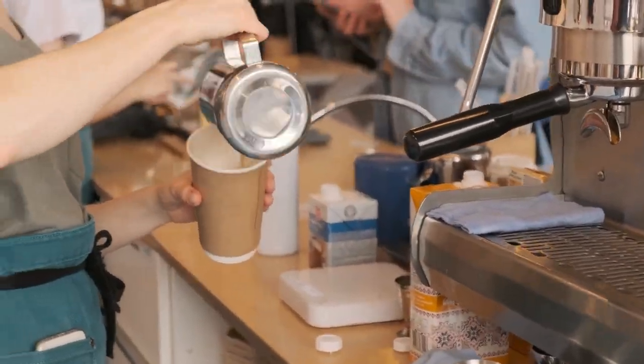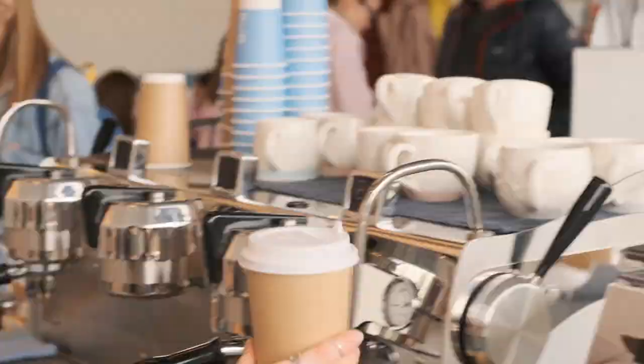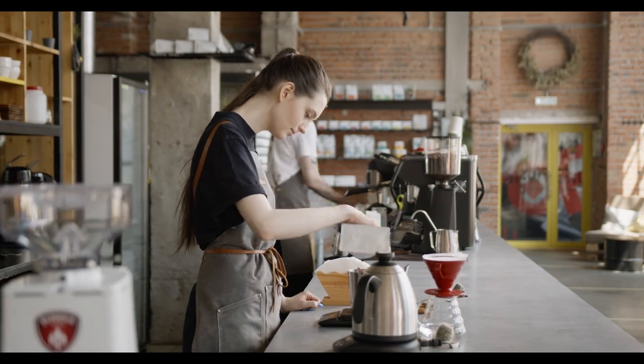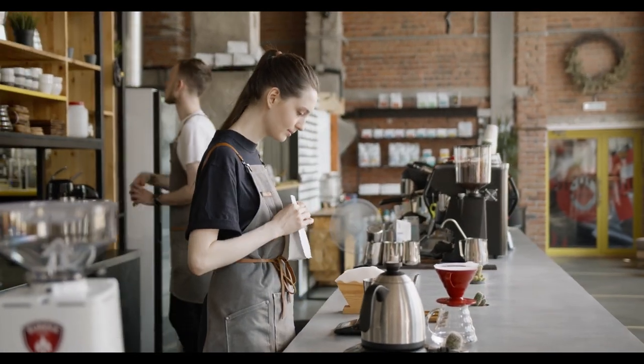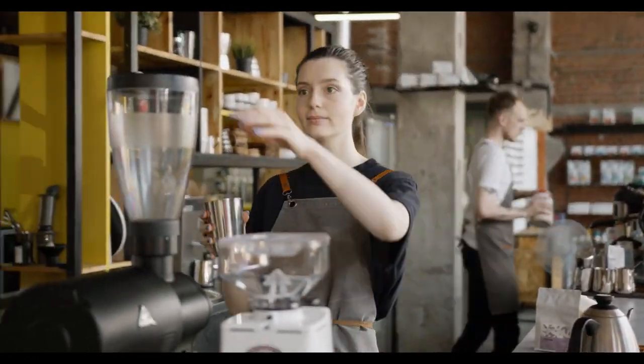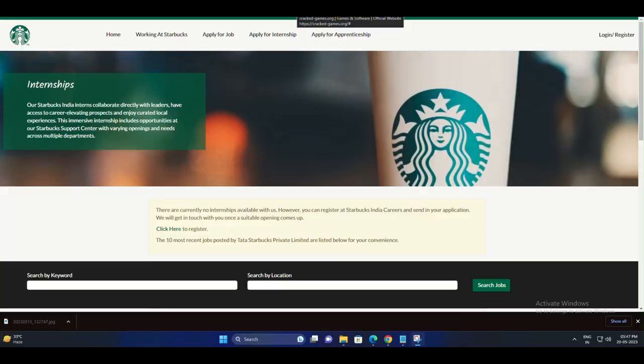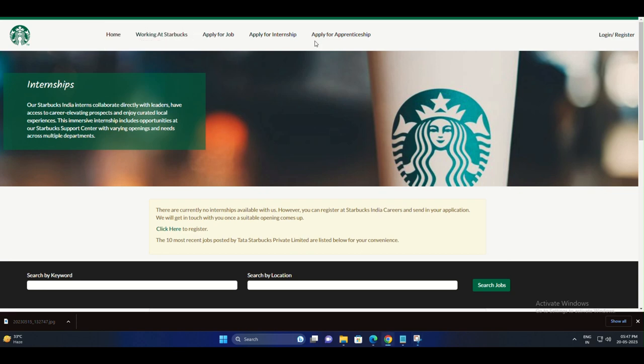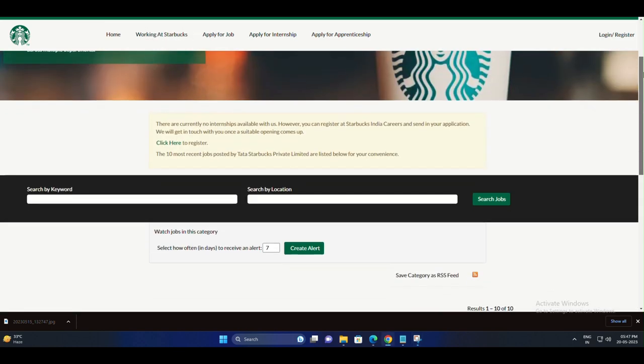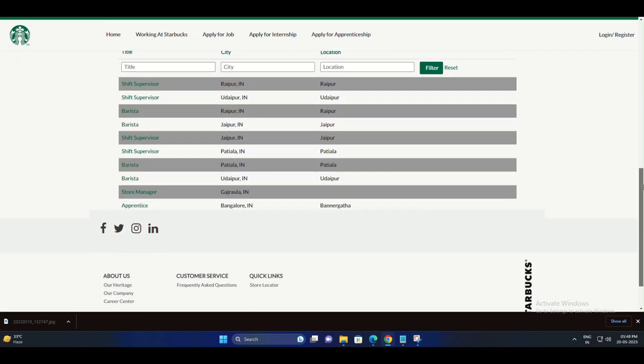We have some exciting news for you. Starbucks is currently hiring, and they have multiple positions available at various locations. Whether you're looking for a part-time job, full-time employment, or even an internship opportunity, Starbucks has something for everyone.